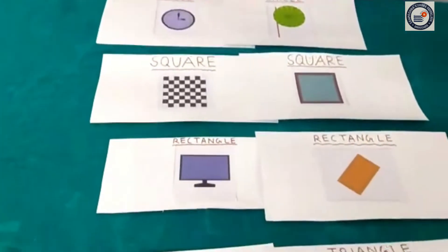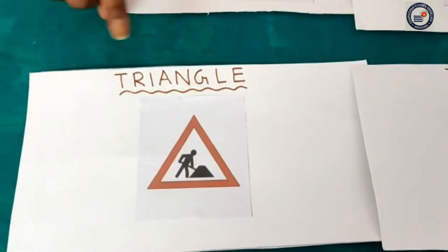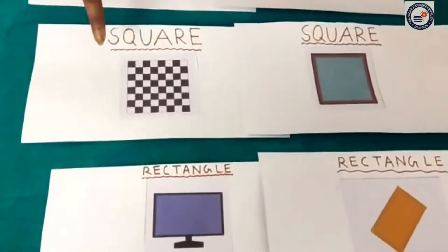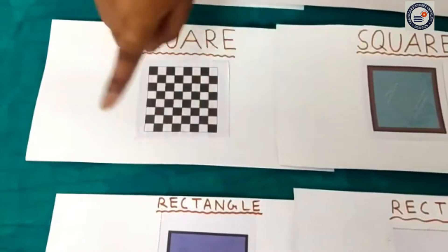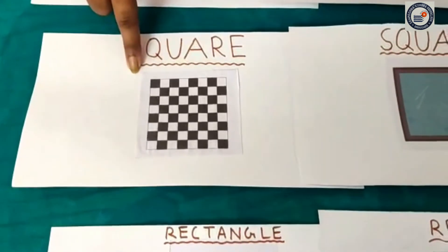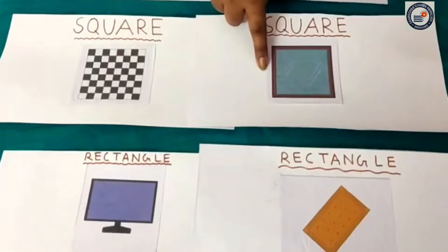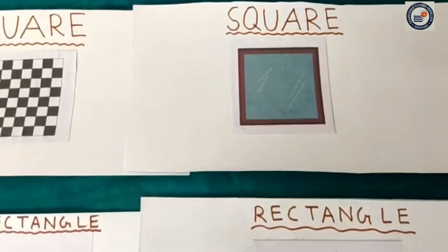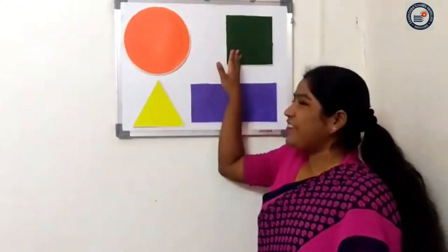Where can you find a square here? Is this a square, children? No. Again, see properly, where can you see a square? Yes, you have found it. This is a square. All sides are equal. This is like a chess board. We play at home. This is an indoor game. Again, where can you see a square? It is here. What is this object? This is a slate. We use it to write. It has four sides and all sides are equal. This is a square.